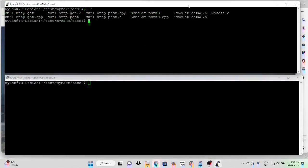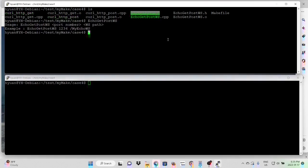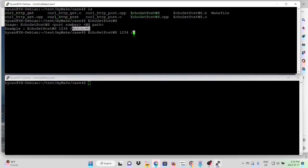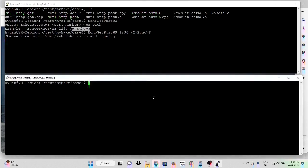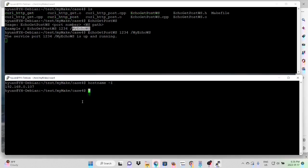Here we have two terminals. First terminal, we run the echo GET POST web service. Usage will be port number 1234, the path called myEcoWS. So now we start our web service. Port number is 1234, and the path is myEcoWS. So here our IP address is 192.168.0.107.